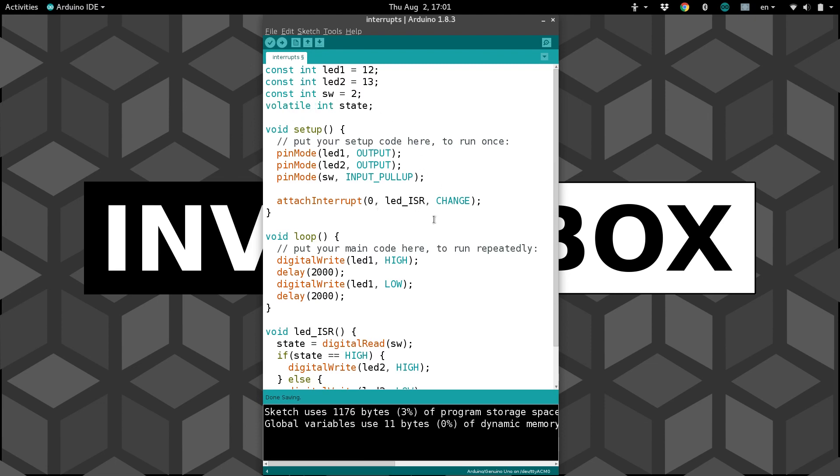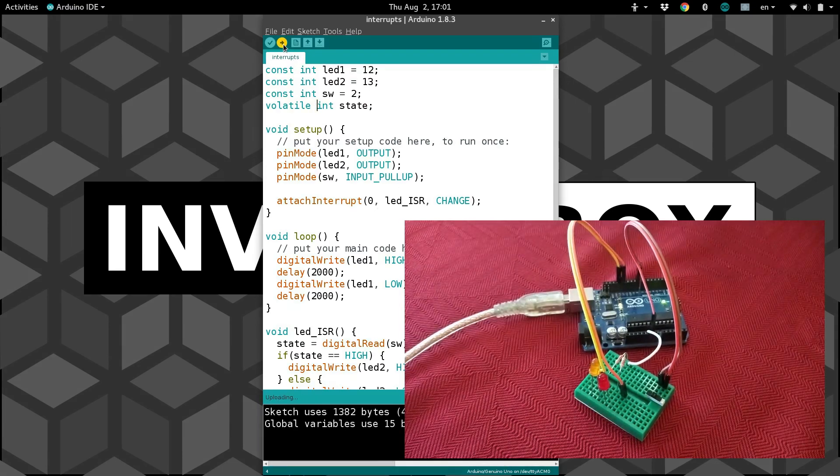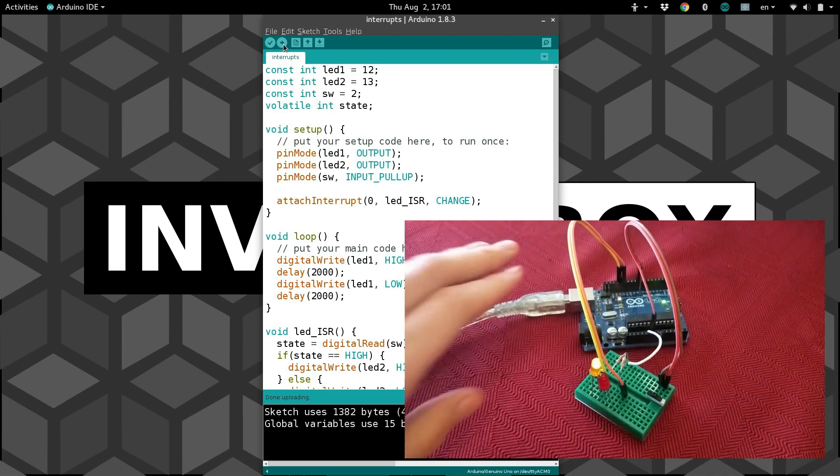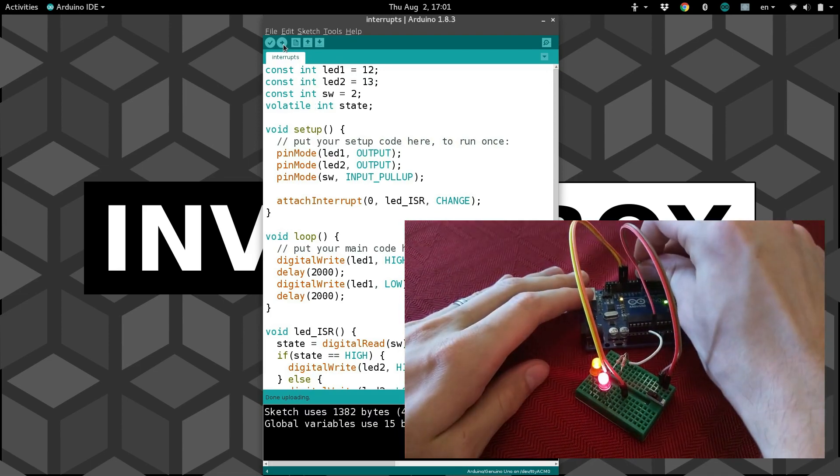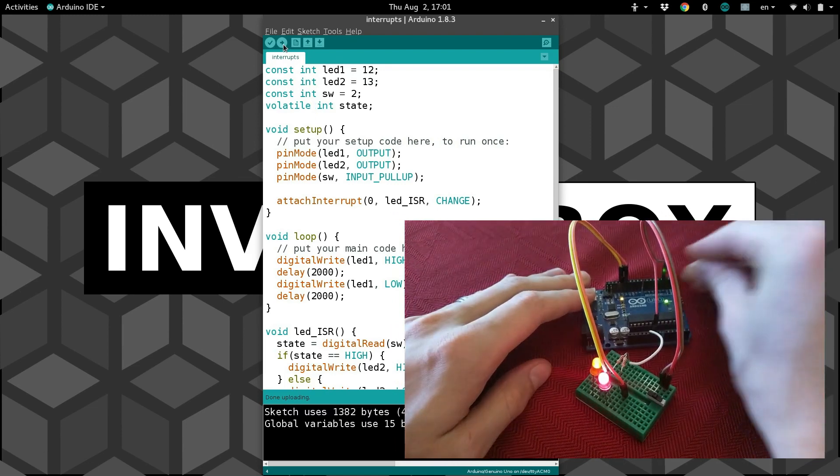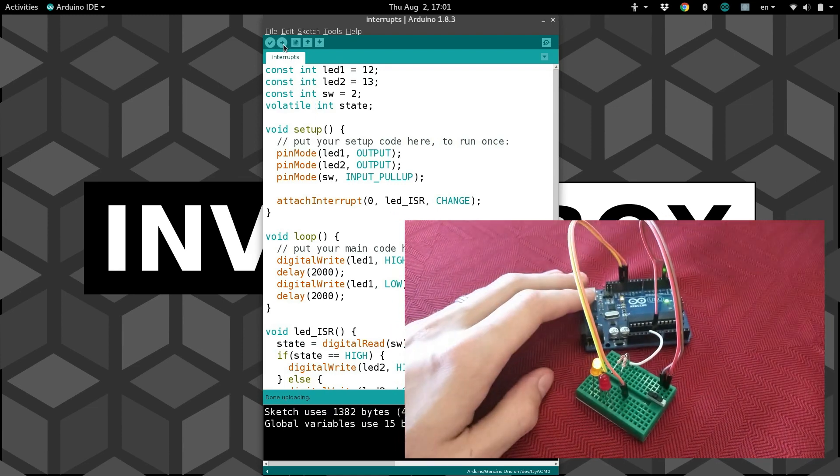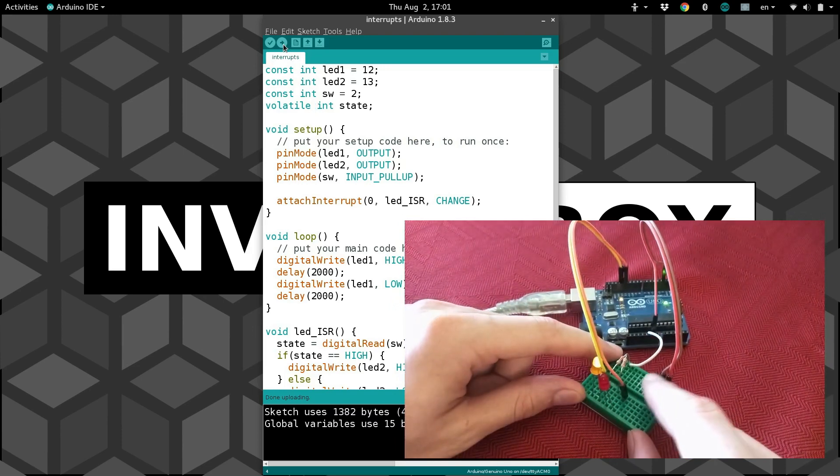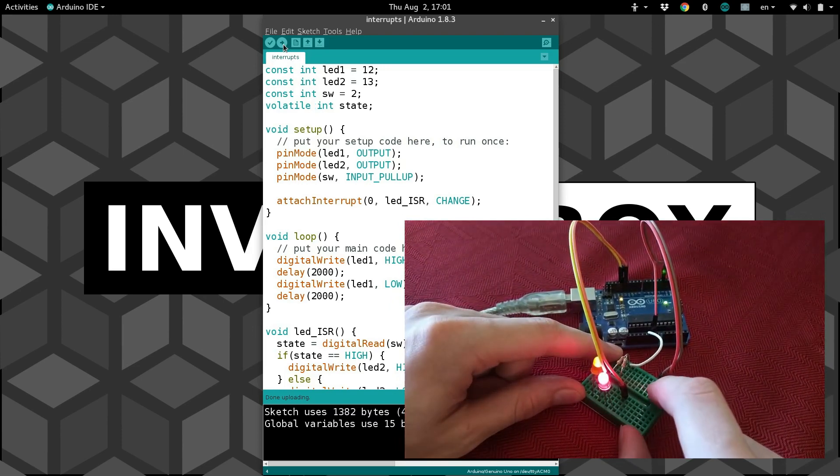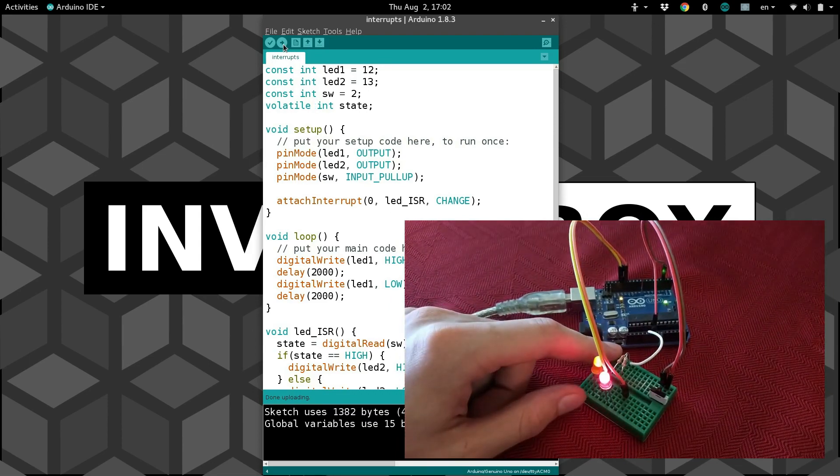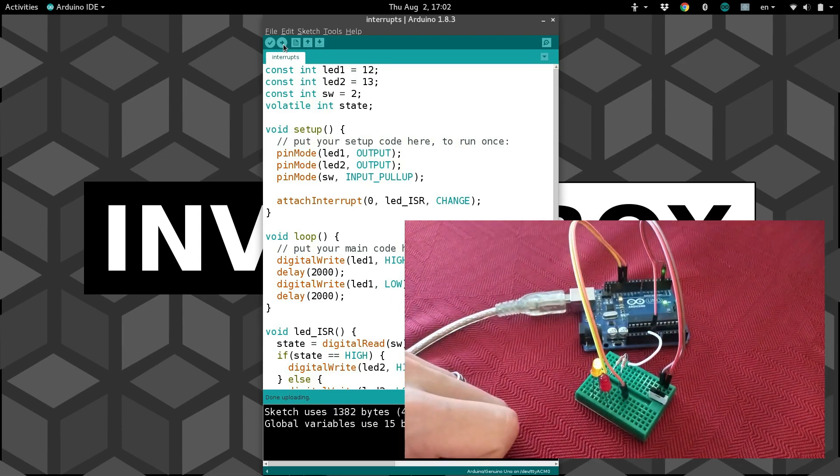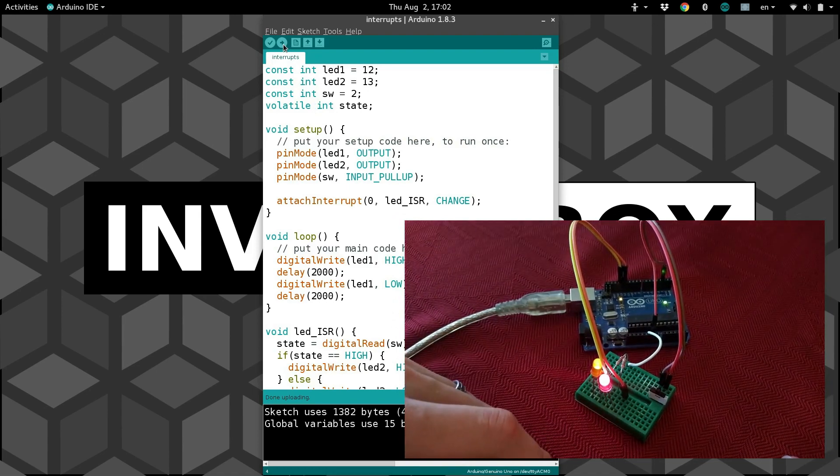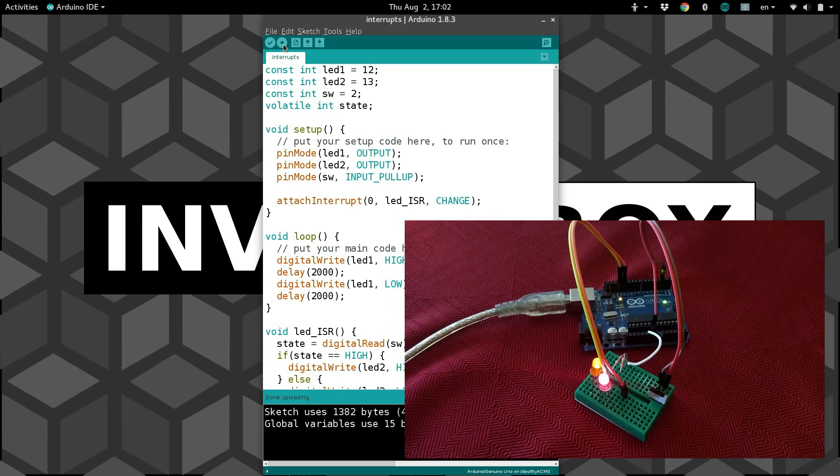Now we should be good to go. We will go ahead and upload it. And before we can actually use this, let's not forget to move our switch from pin 8 to pin 2, which is the interrupt pin that we hooked it up to. Now let's try, there we go, LED 2 moves as soon as we flip the switch. Meanwhile, LED 1 keeps on blinking every two seconds, just like we want.